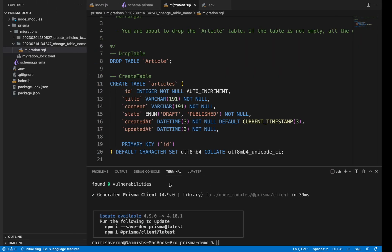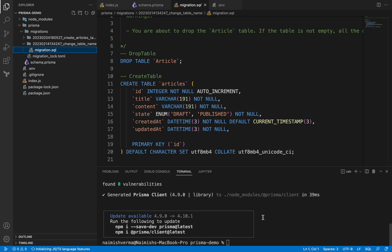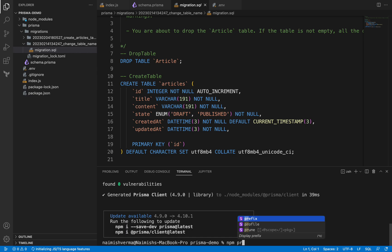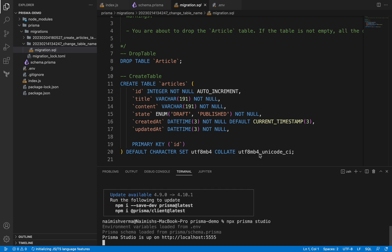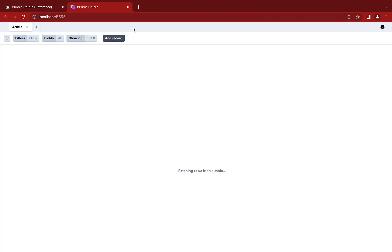To run this Prisma Studio, what you have to do is simply type the command npx prisma studio, and it will open this UI for you.